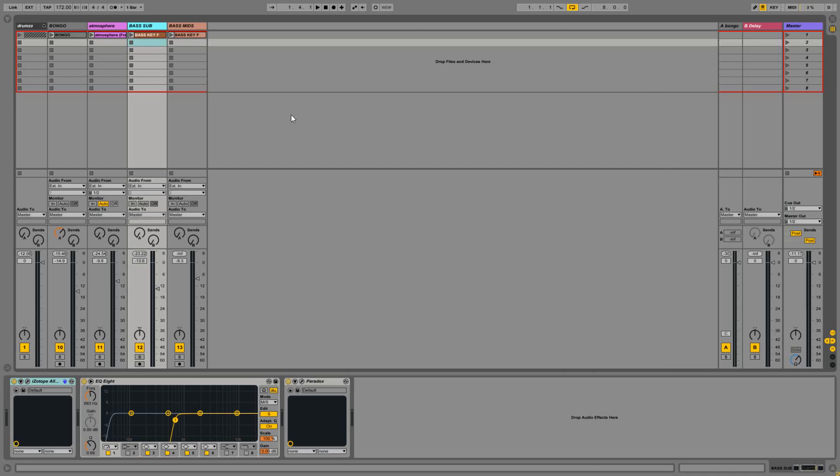In this video I'm going to go over how I go about EQing the bassline in my tracks, and firstly I'm going to show you the sub bass.